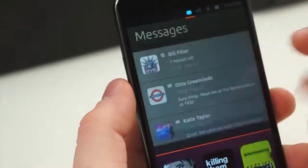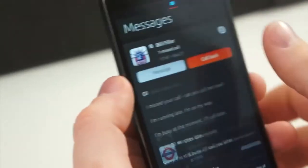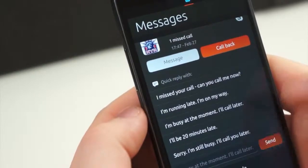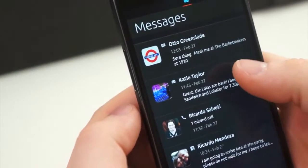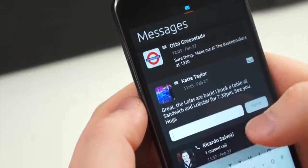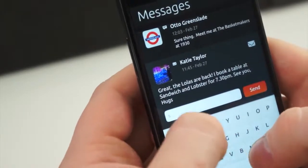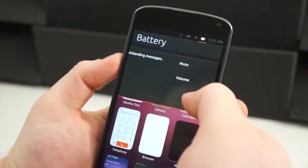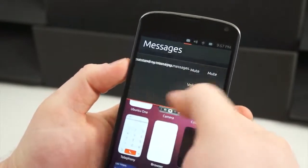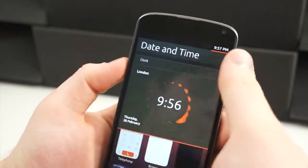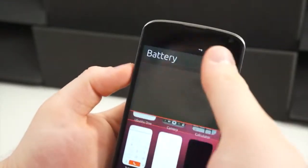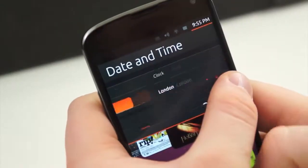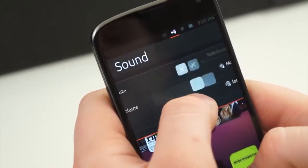Last and most certainly not least is the notification shade. Much like on Android, you pull it down from the top of the display, but that's where the similarities really end. With Ubuntu, you can swipe down over different status icons to open different parts of the notification shade — it's sort of like a paginated notification area. Swipe down over the messages icon and you open your messages; swipe down over the battery icon and you get your battery status and brightness toggle. You can tap the time to see all of them at once and quickly jump to whatever page you need. And if you pull down over the wrong status icon, you can simply swipe left to right to jump to the page you need.